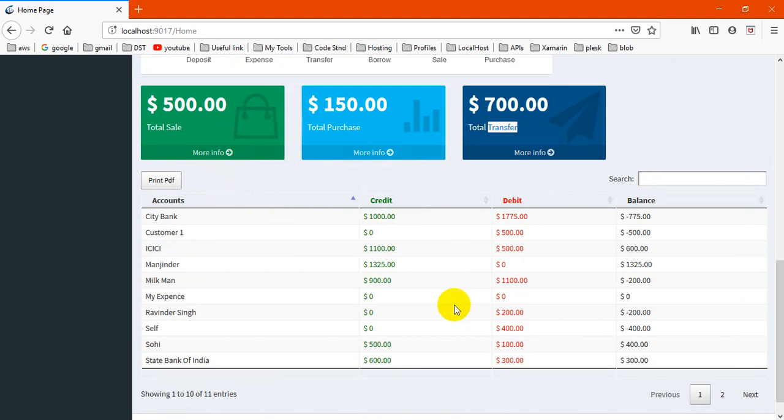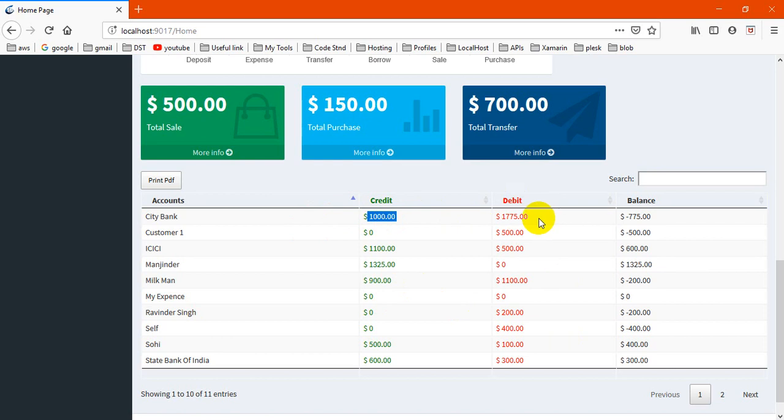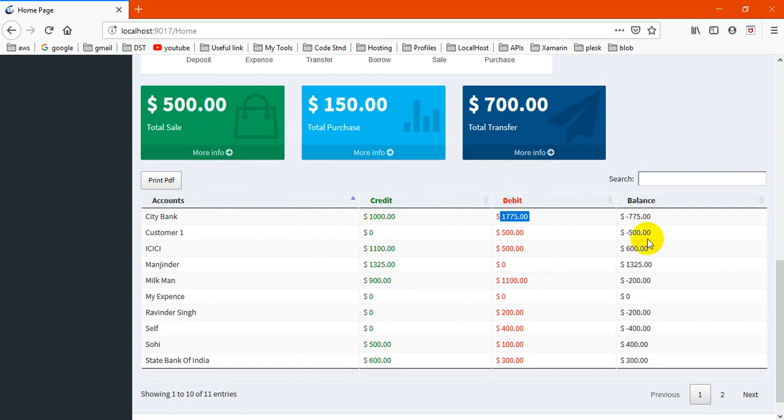This is account raw information. It shows how much you transfer, account-wise, how much credit is there and how much debit from here, and what is the balance.